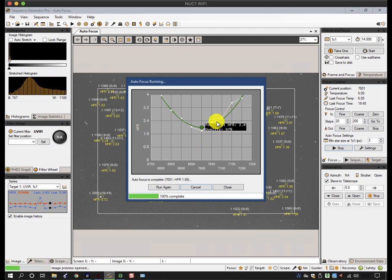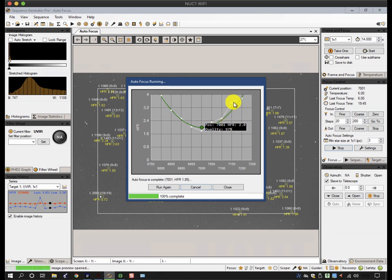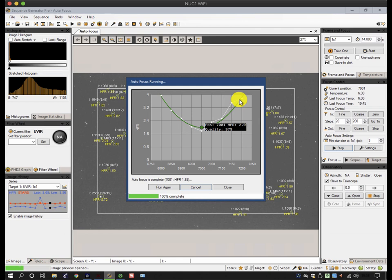Now, one thing to watch out for, especially with centrally obstructed scopes, if you start getting what we call dog ears at the end here, that's an indicator that you're going too far off focus, and potentially you're seeing doughnuts, and the doughnuts are messing up the calculation of the star size.